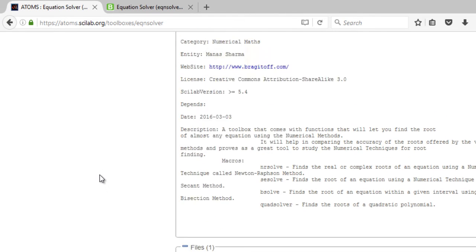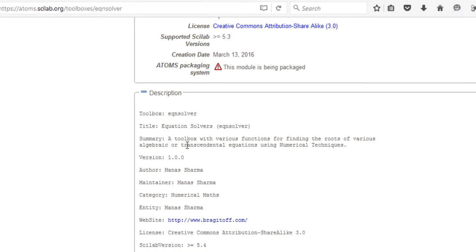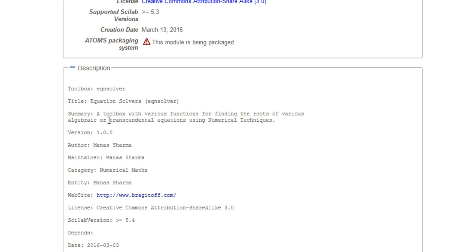While waiting, note that the website also has a description of the toolbox. This toolbox contains various functions for finding the roots of algebraic or transcendental equations using numerical techniques. Algebraic equations are your polynomial equations like x² + 5x + 3 = 0. Transcendental equations can contain trigonometric terms — for example, x = sin(x) is a transcendental equation.